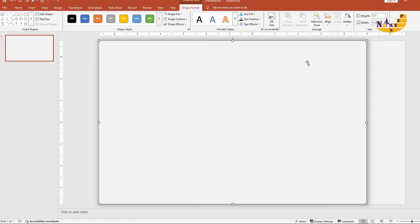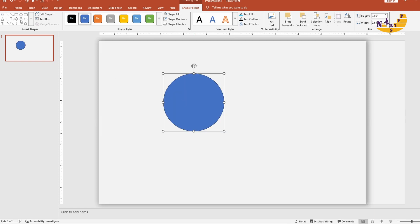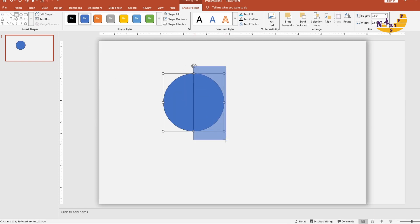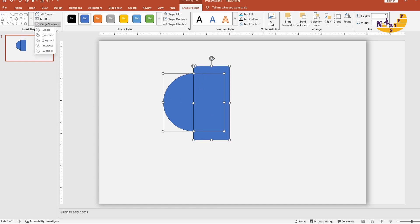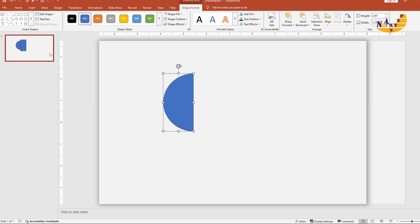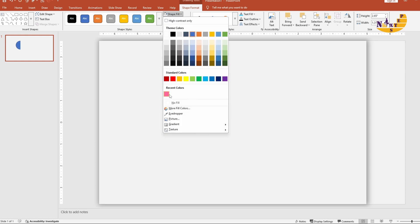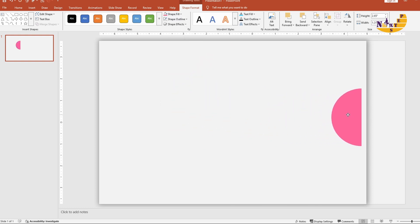Insert a circle and a rectangle. Drag the rectangle so it covers half of the circle. Now select both shapes and subtract them to create a semi-circle. Remove its outline.